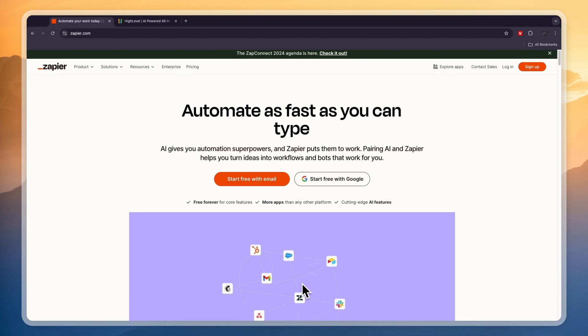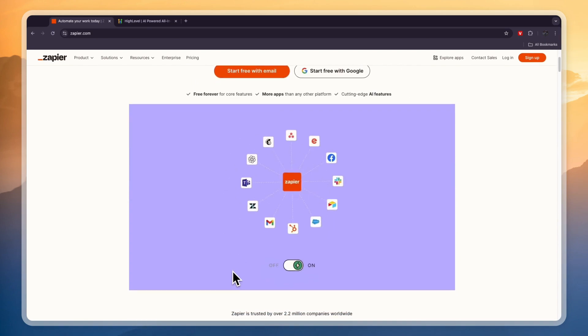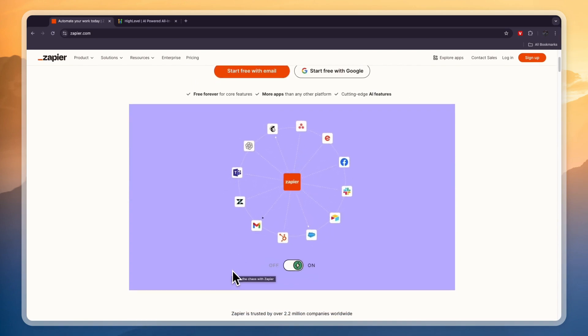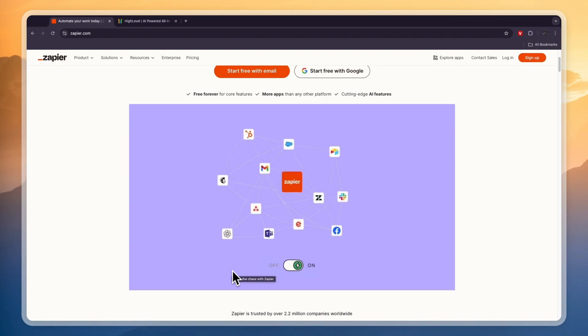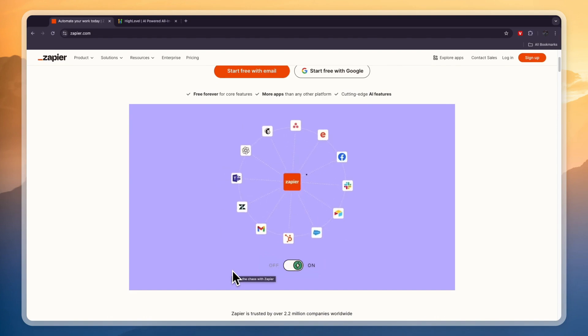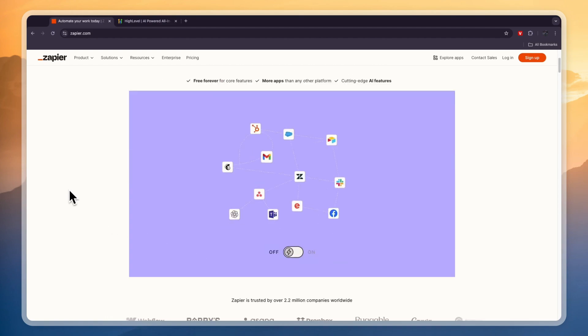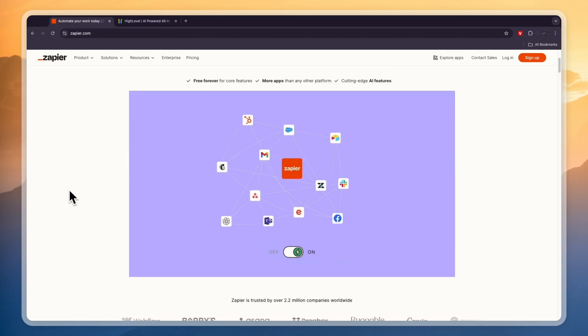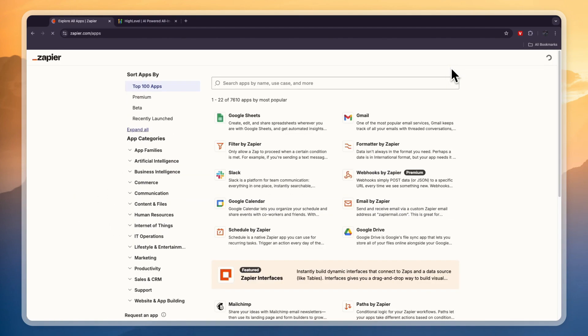So first, what does Zapier do? Zapier is pretty simple. It is a software that helps you automate tasks across different softwares. For example, you can connect HubSpot to Mailchimp, or any other CRM to any other email marketing software, so that you have automated tasks between those softwares.